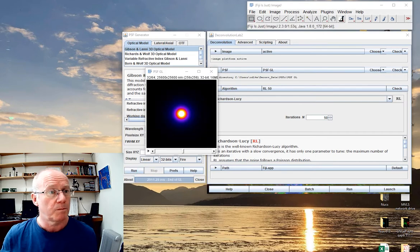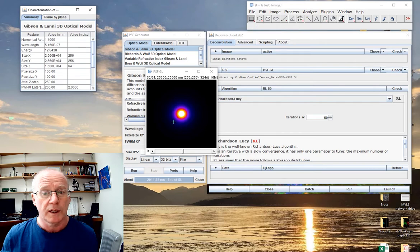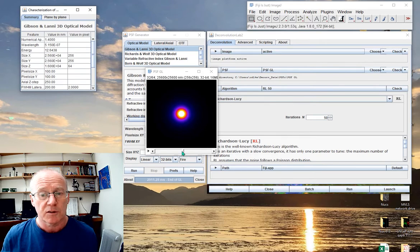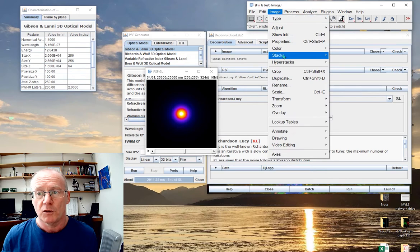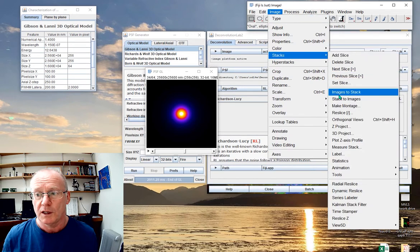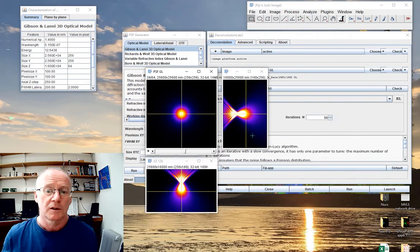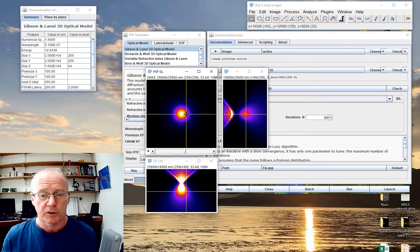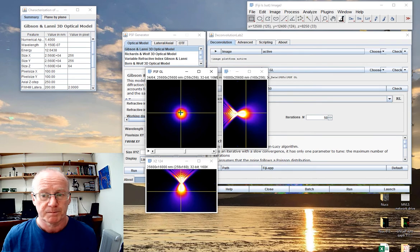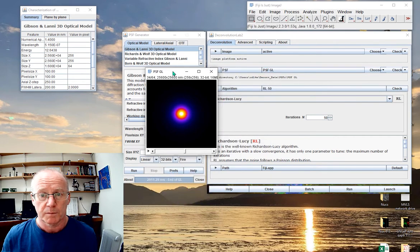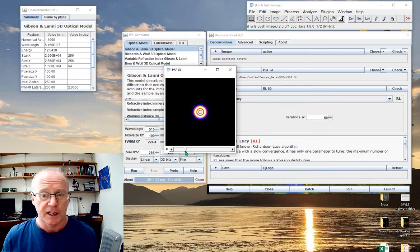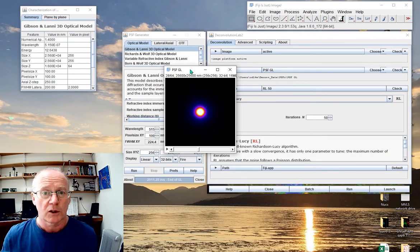It pops up this little window and gives me a lovely point spread function, which I can see by viewing in the orthogonal views. Lovely point spread function. I would save that as a series of TIFF images into a folder and call it my Gibson-Lani point spread function.